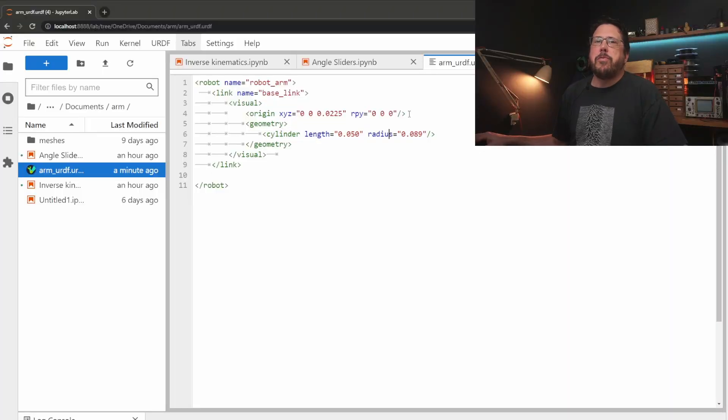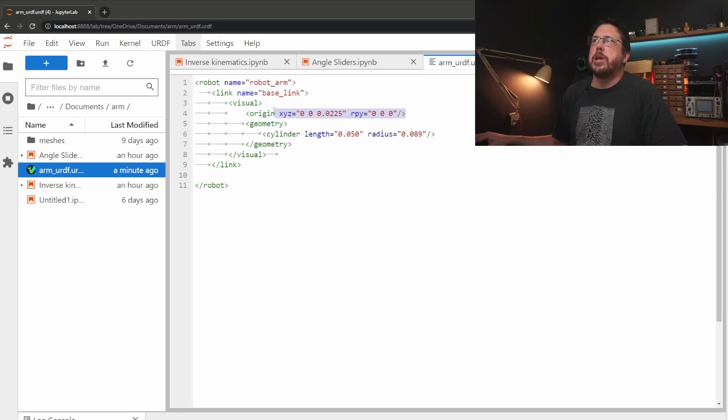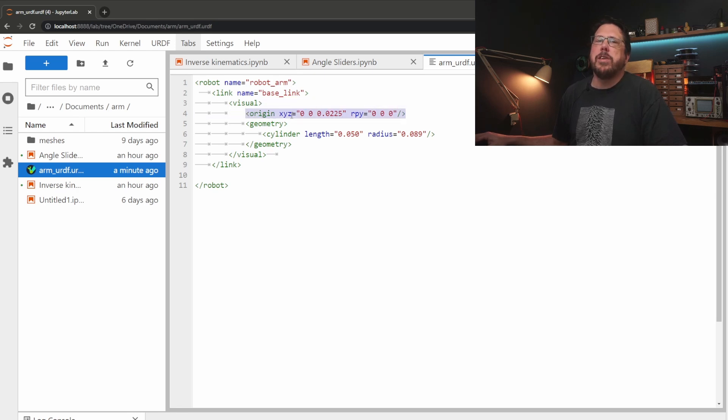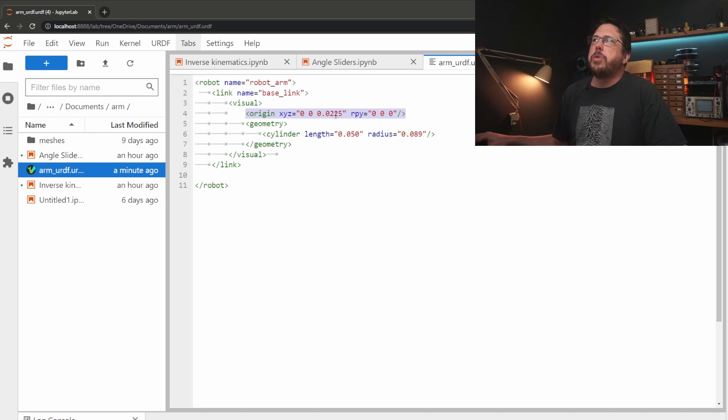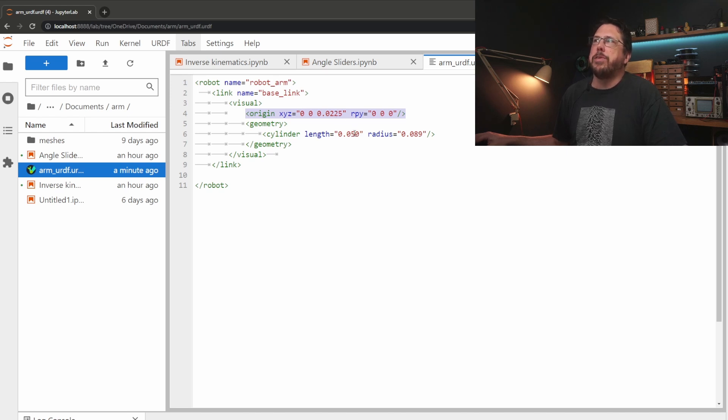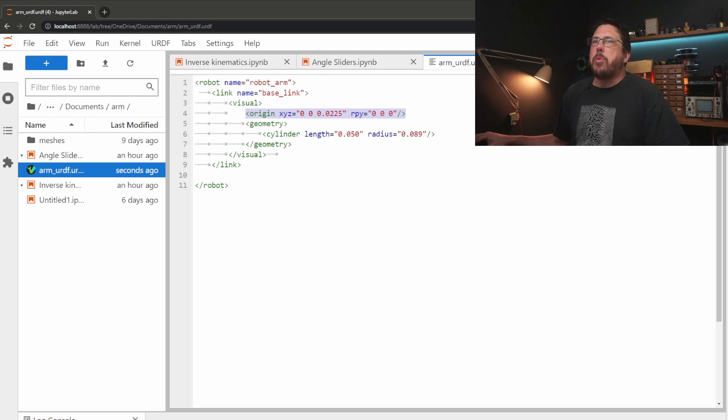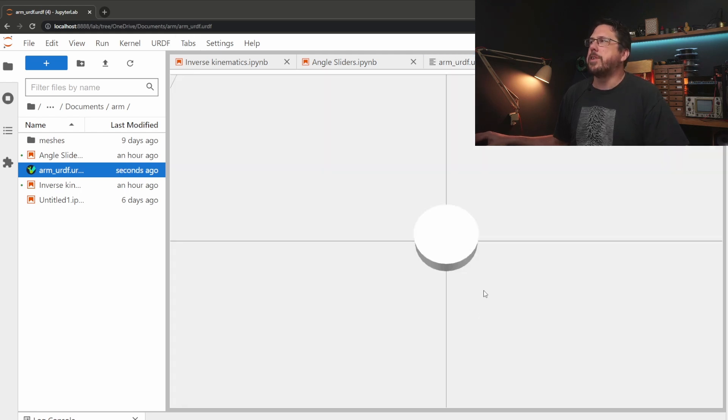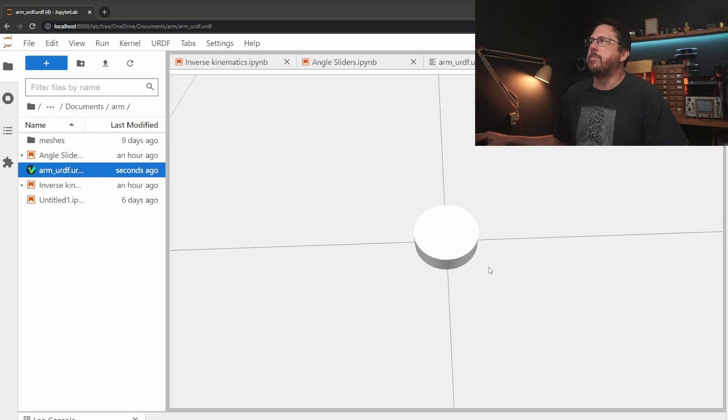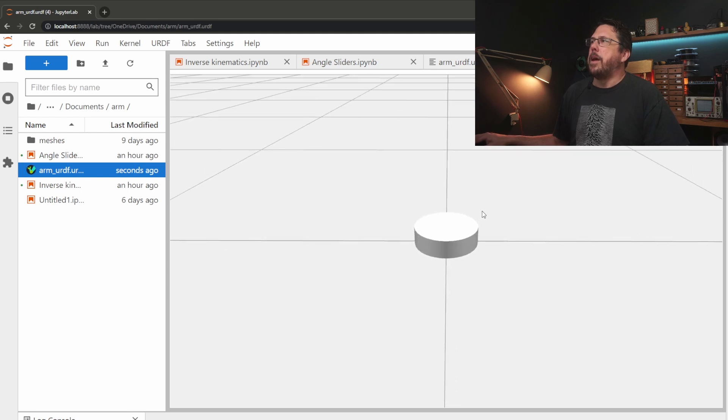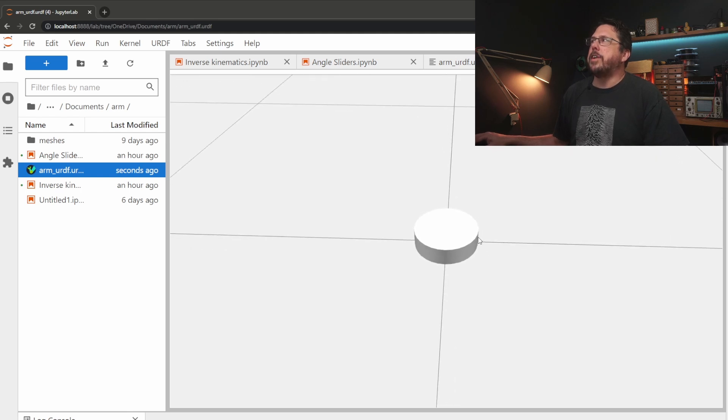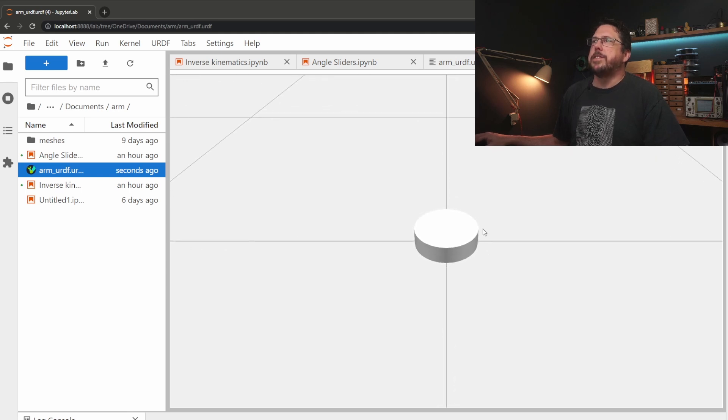Next we need to define the origin. This is where the part is actually placed. By default URDF puts the origin right in the middle of the geometry that we define so we're just going to move it down the z-axis by half of the length that we've defined here. We can preview our work using the JupyterLab URDF extension so we can see what it looks like so far. Really exciting isn't it?